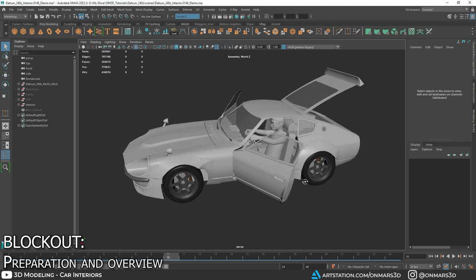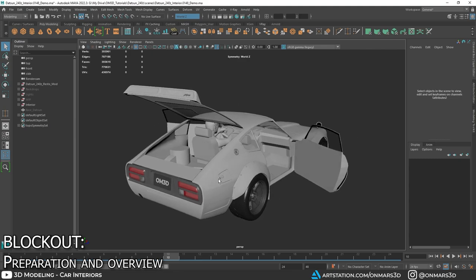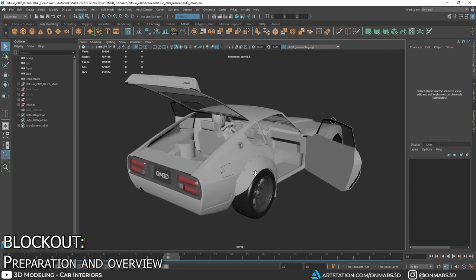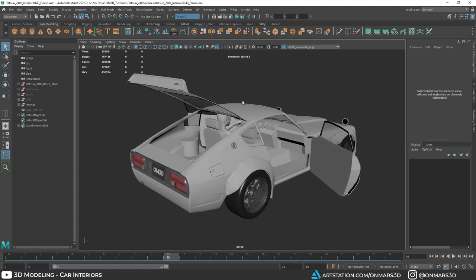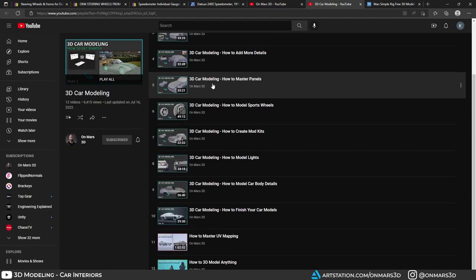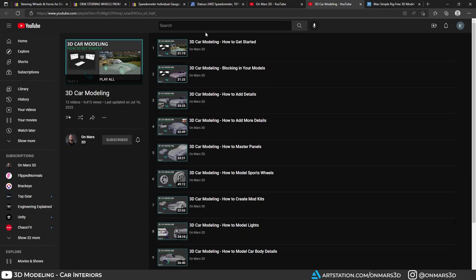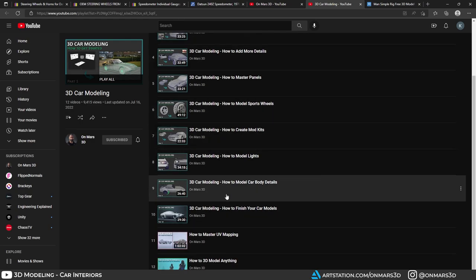Here we are in Maya and you can see we have a nice blockout of a vehicle interior. This is based off of the Datsun 240Z based on Tsum Kang's Resto mod. I had modeled the full exterior, so if you're interested in that tutorial and that series, you can check that out on my YouTube channel — I have the entire series for free.